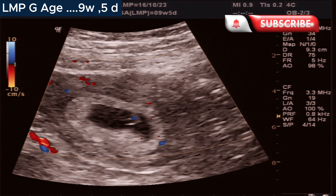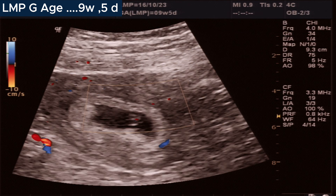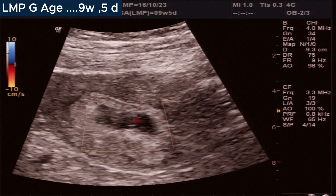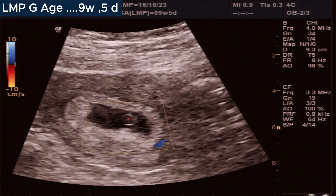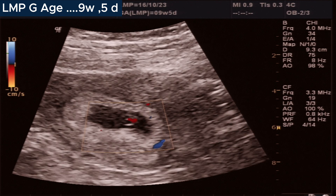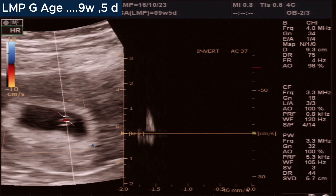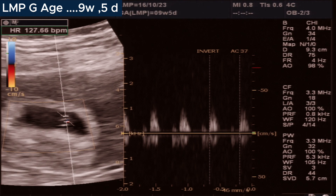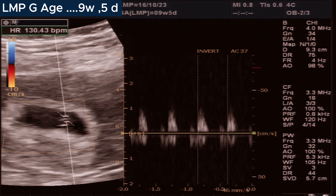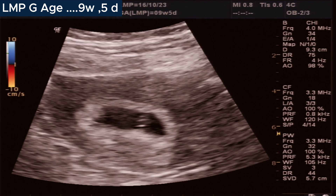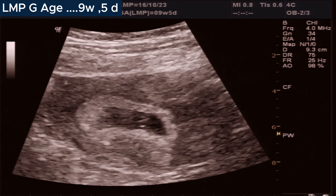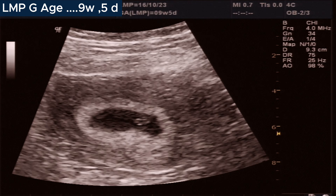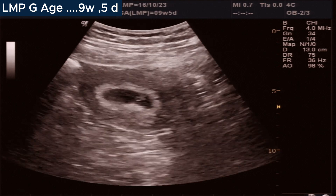In summary, every parameter in this first trimester pregnancy scan is normal — this is a 6-plus weeks normal, alive pregnancy. Regarding the LMP date of 9-plus weeks, this appears to be a forgotten LMP date by the mother. A follow-up scan was suggested, and the follow-up scan at 12 weeks of pregnancy was normal.